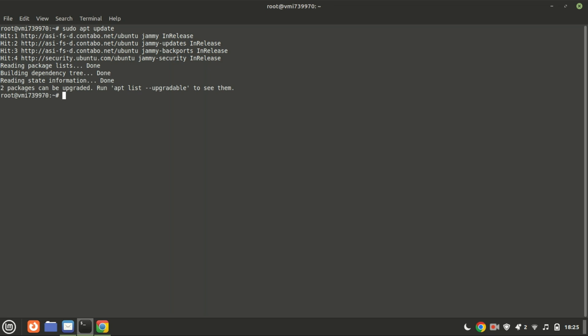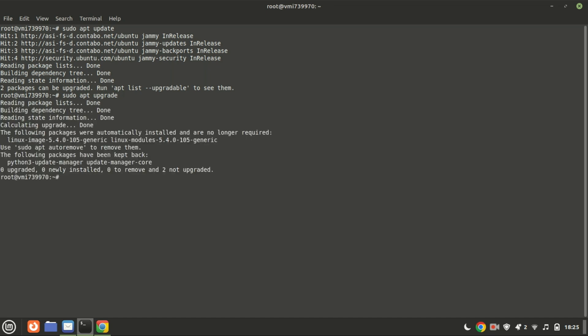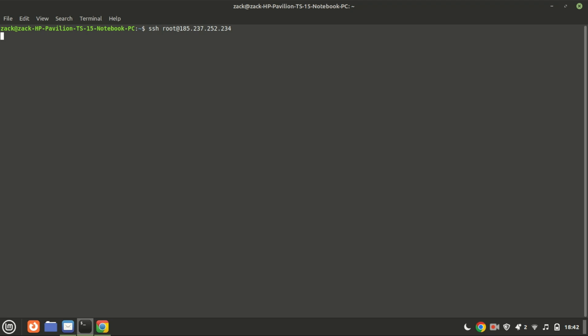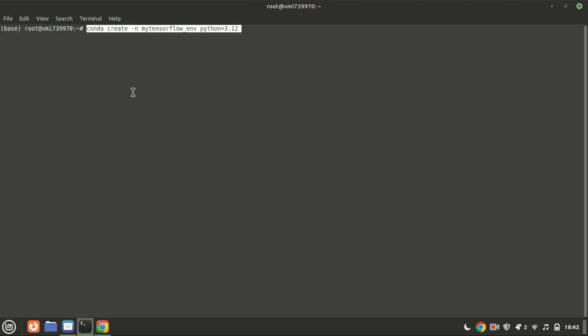First of all, you need to install Anaconda on your Ubuntu system. I will put a video link in the description on how to install Anaconda if it is not already installed on your system. I will show you how to install TensorFlow on a different system which has Anaconda already installed.